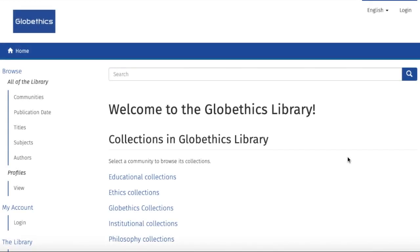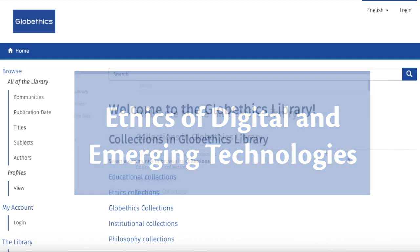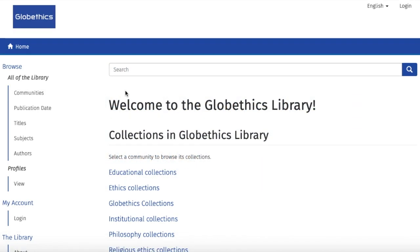Hi! In this tutorial, you will learn how to find relevant resources in the GlobeEthics library on ethics of digital and emerging technologies. Let us start with a simple search by typing, for example, cyberethics in the search bar.